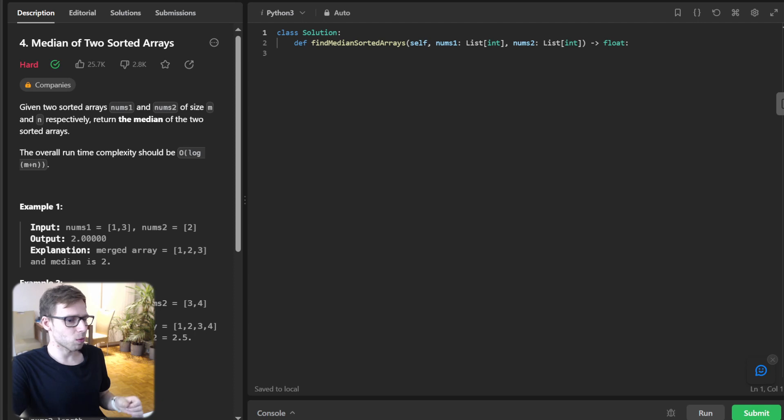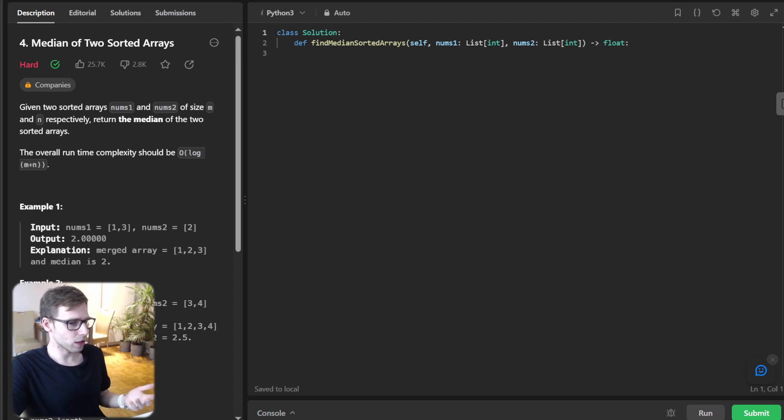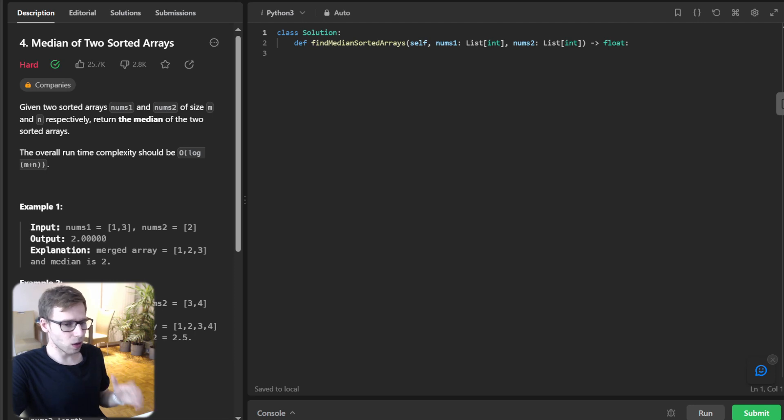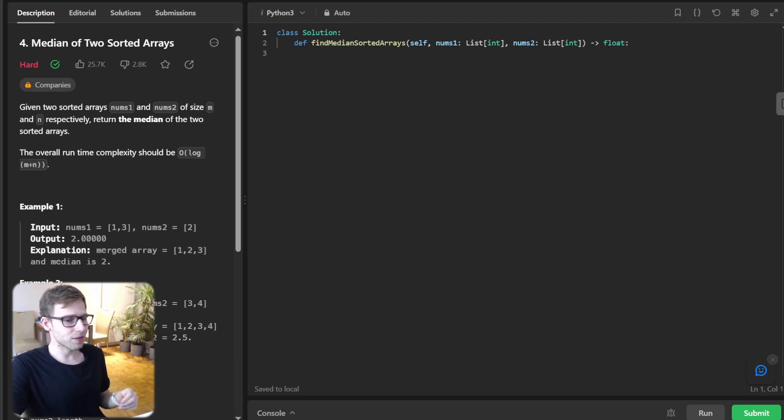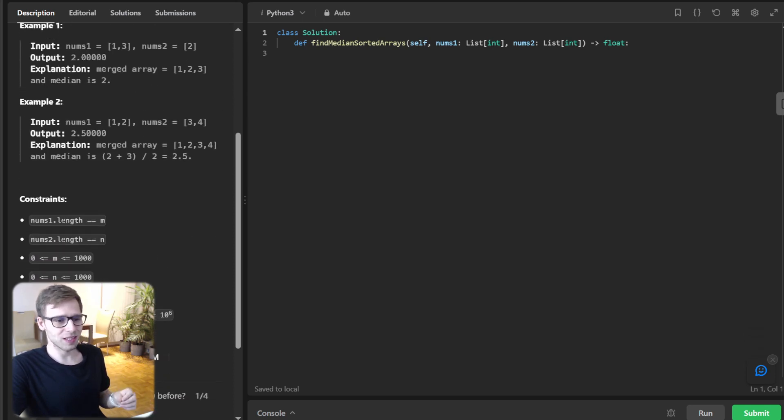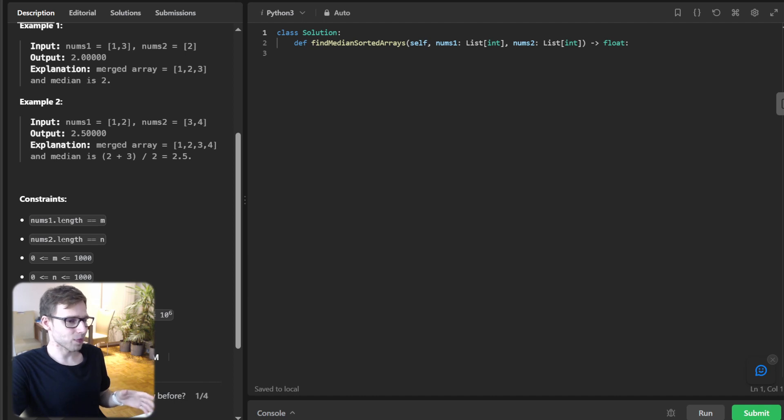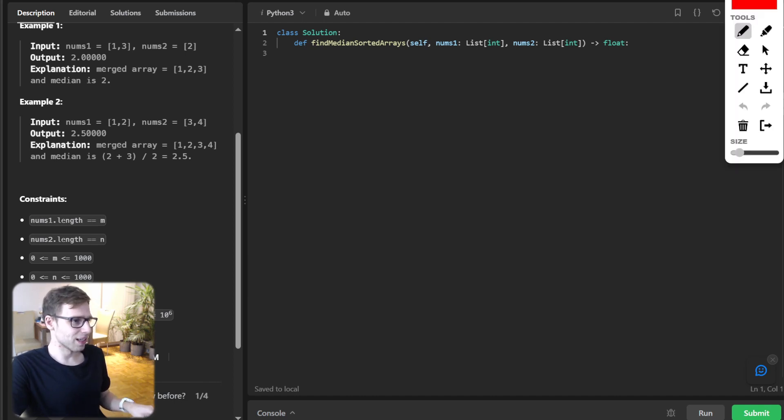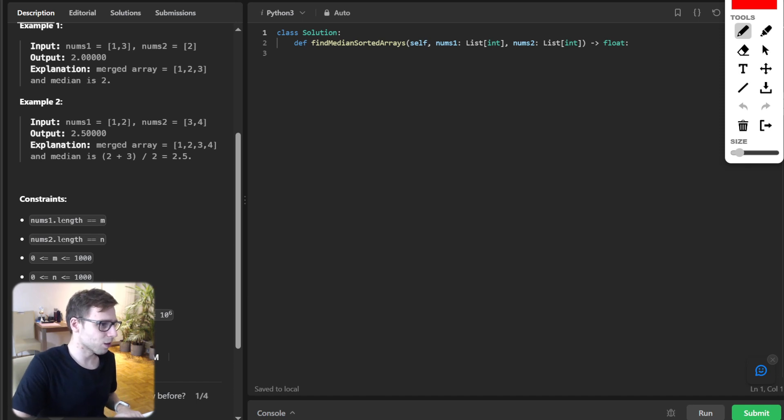So first things first, what's the problem we're tackling? We have two sorted arrays, num1 and num2, and the goal is to find the median value after merging these arrays. The kicker is we want to do it in O(log(min(m,n))) time complexity. Sounds challenging, so let's look at examples.